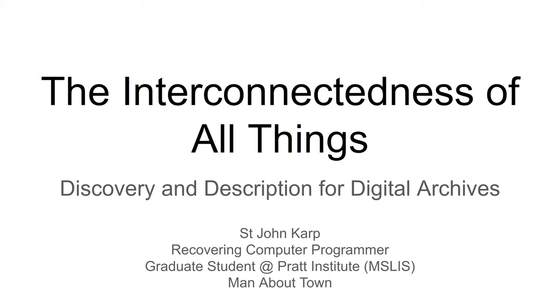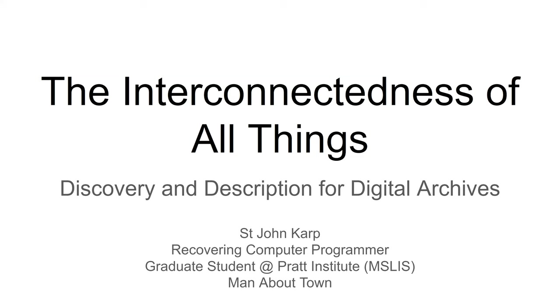Hello. Can everyone hear me okay? Welcome, everyone, ladies, gentlemen, and all of you for whom gender is a mere fanciful notion. This is the first session of the forum. So it's my goal to set a low bar here and make everyone else look better by comparison. My name is Sinjin Karp. I am a graduate student in my last semester of library school doing a concentration in archives. But in her past life, I was a computer programmer.